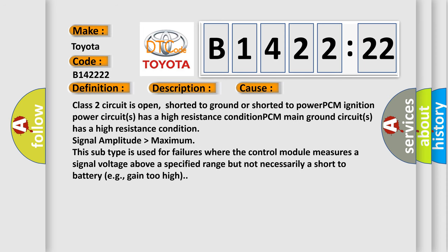This diagnostic error occurs most often in these cases: Class 2 circuit is open, shorted to ground or shorted to power, PCM ignition power circuits has a high resistance condition, PCM main ground circuits has a high resistance condition.